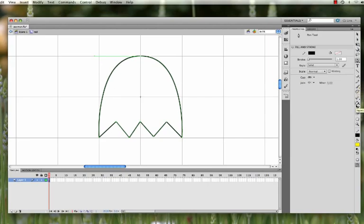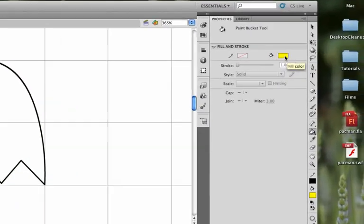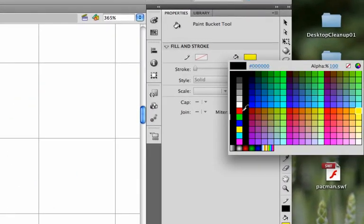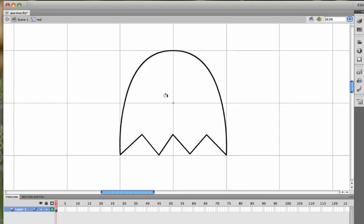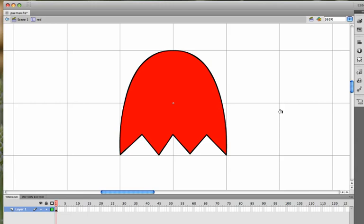So we're going to fill this in. So you're going to use the Paint Bucket tool, use the fill color of red, and then you can fill the interior.